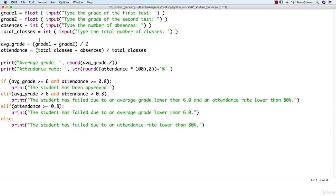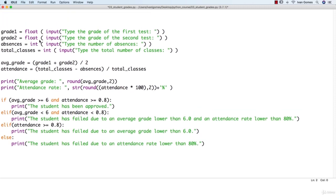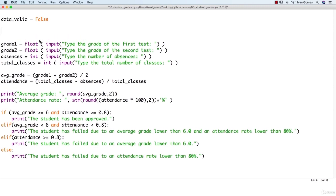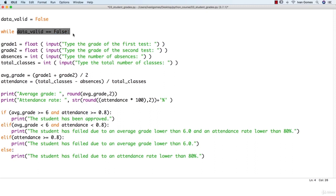Before asking for user input, I'm going to create a variable called data_valid and assign to it a value of false. Let's start a loop: while data_valid equals false. This test is going to return true because data_valid is equal to false, so we are going to go inside this loop.